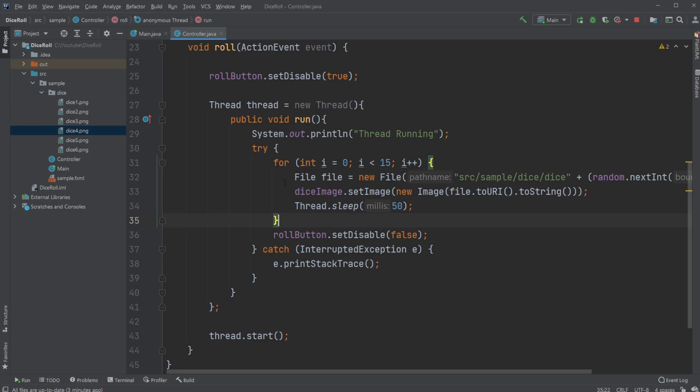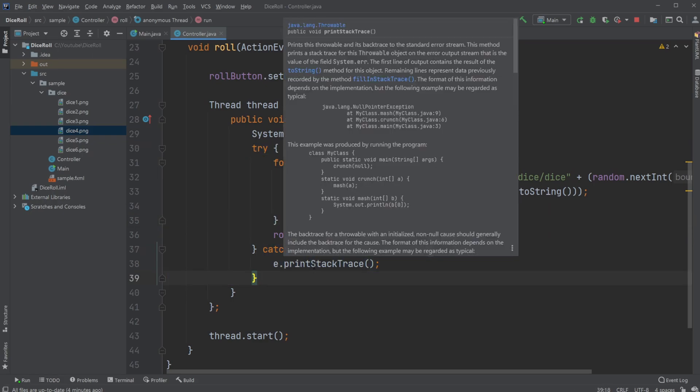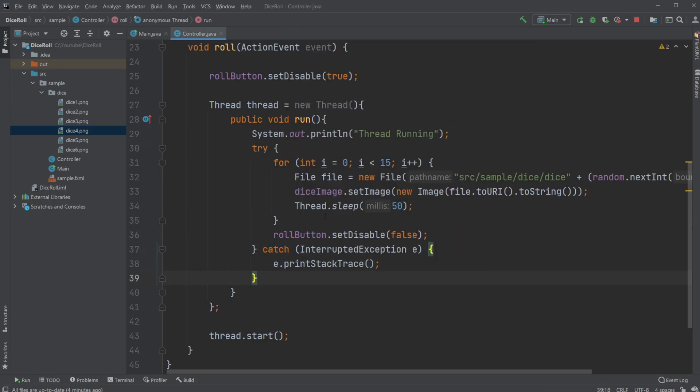You might also have noticed that we have this try-catch block, which is because whenever we are sleeping our thread at some point, we need to be able to catch this interrupted exception if it is interrupted at some point.